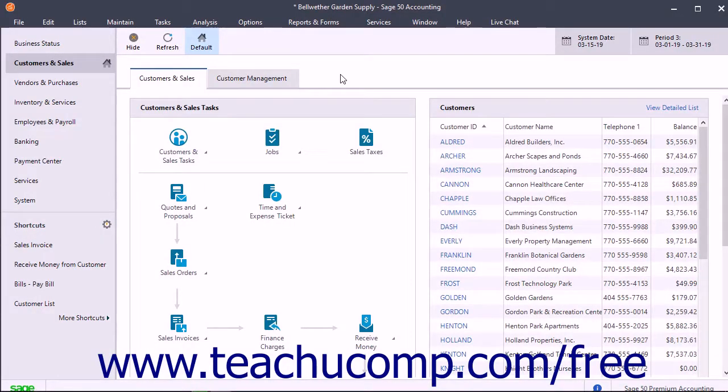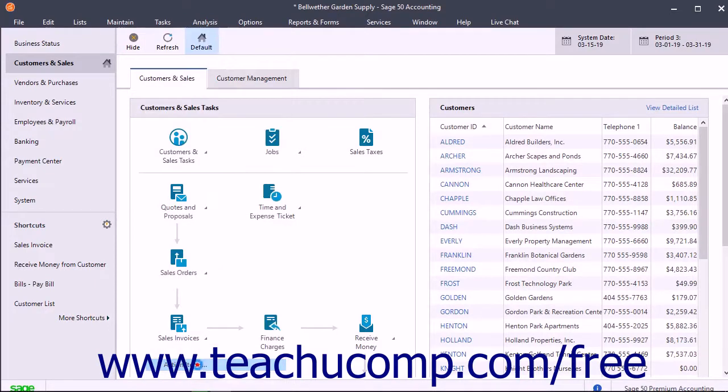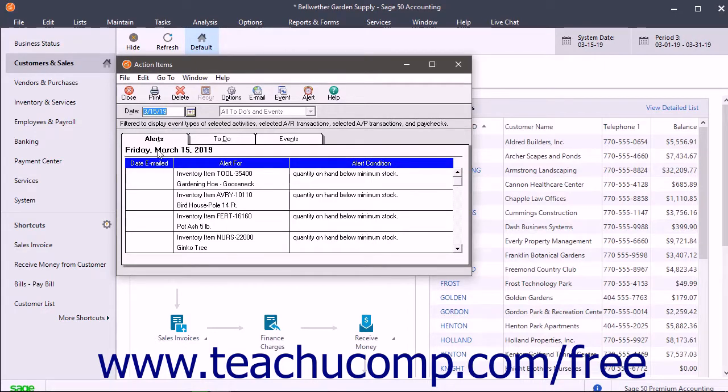To view the action items, select Tasks Action Items from the menu bar to open the Action Items window. To view any company alerts, click the Alerts tab within the Action Items window.